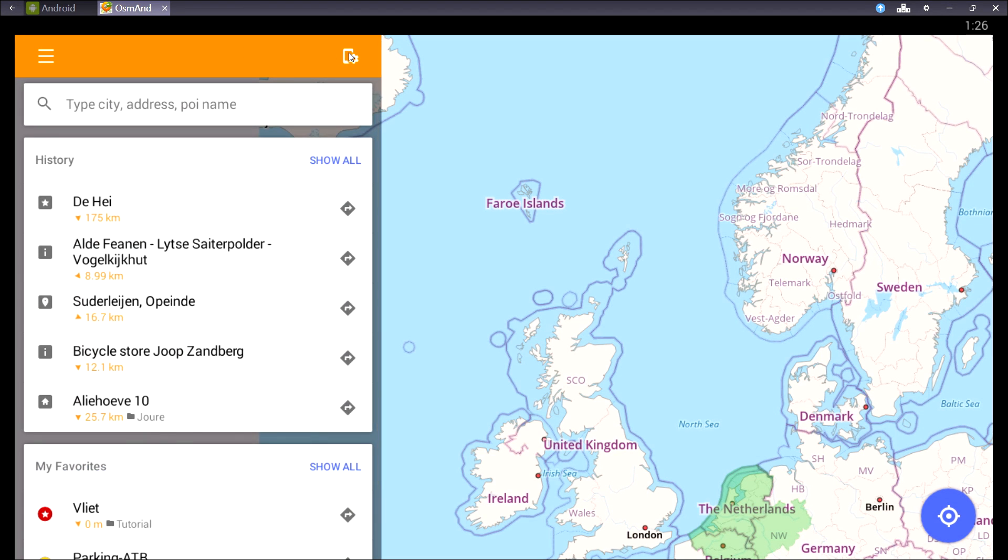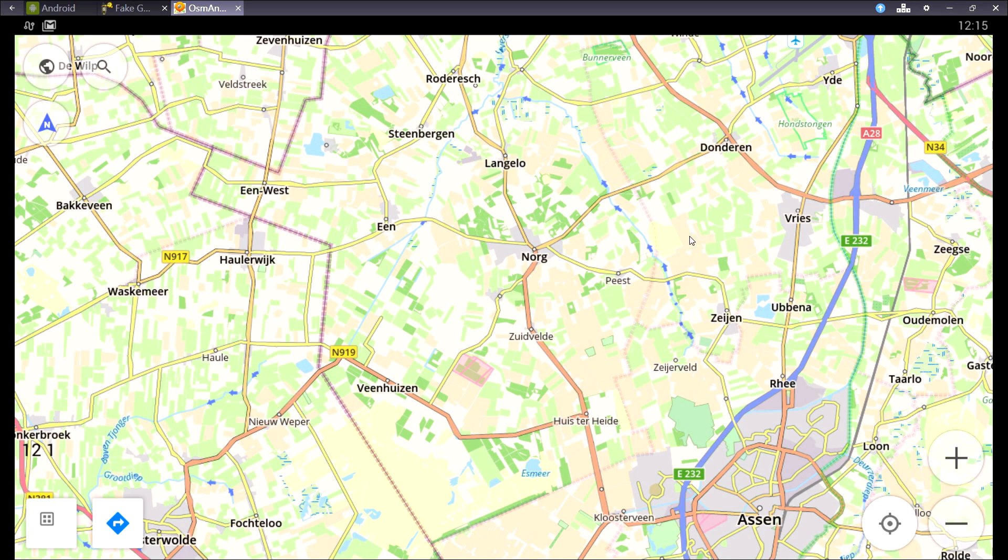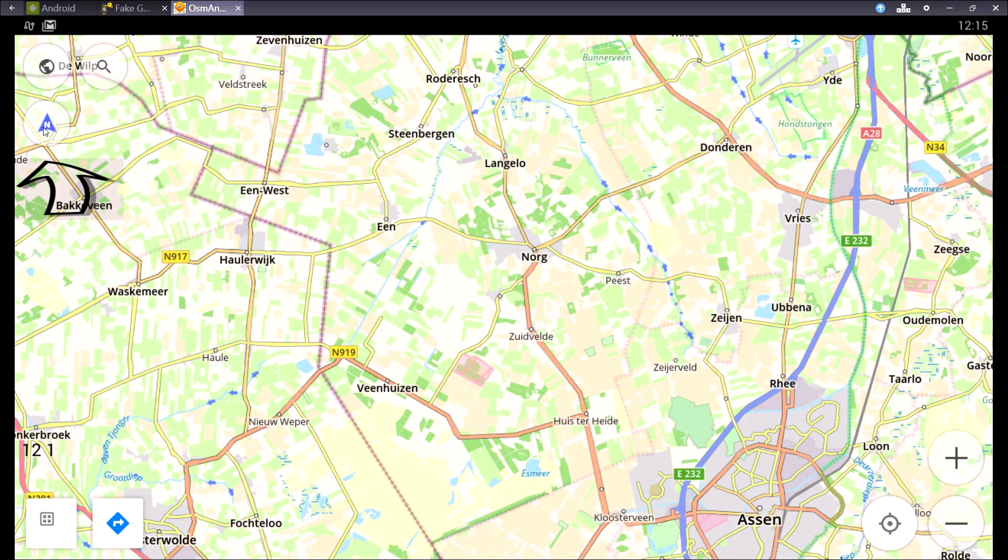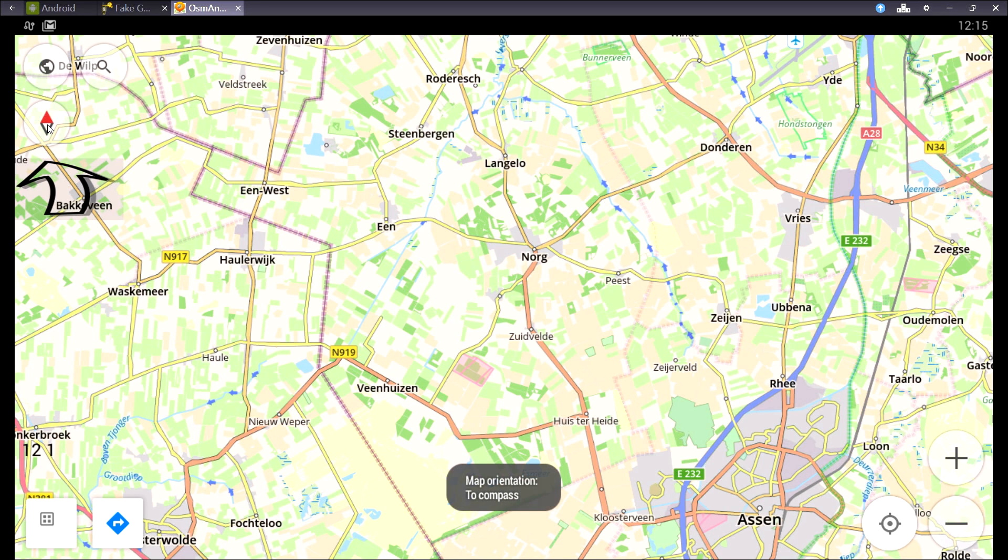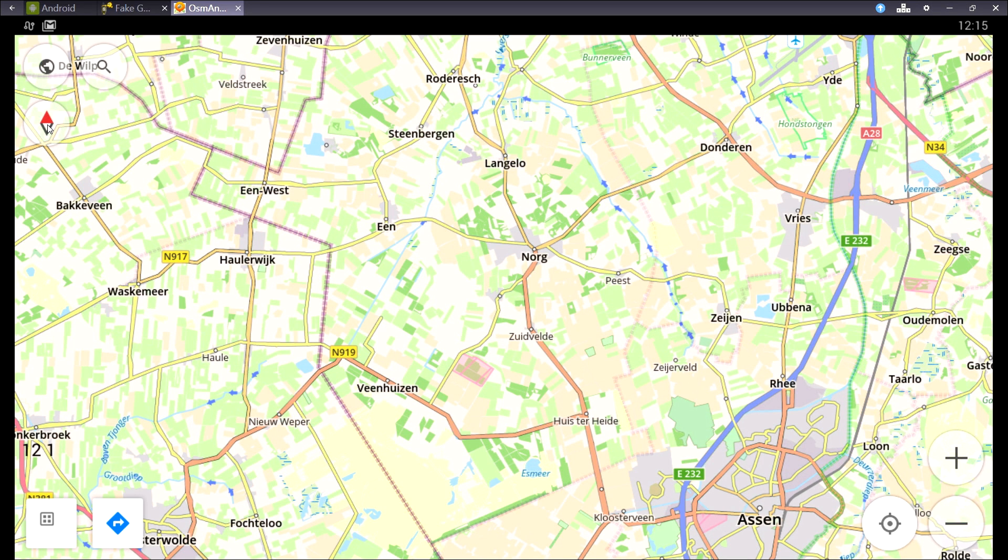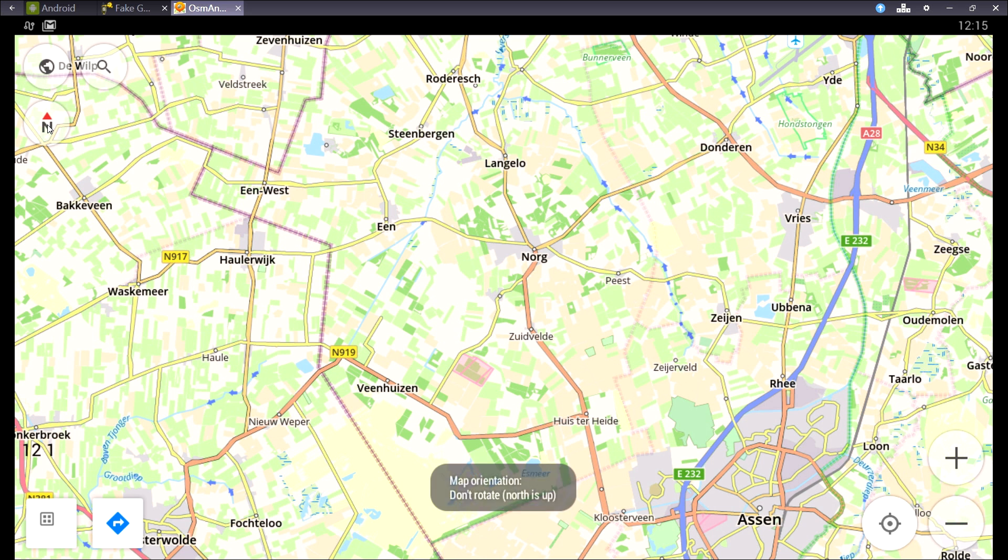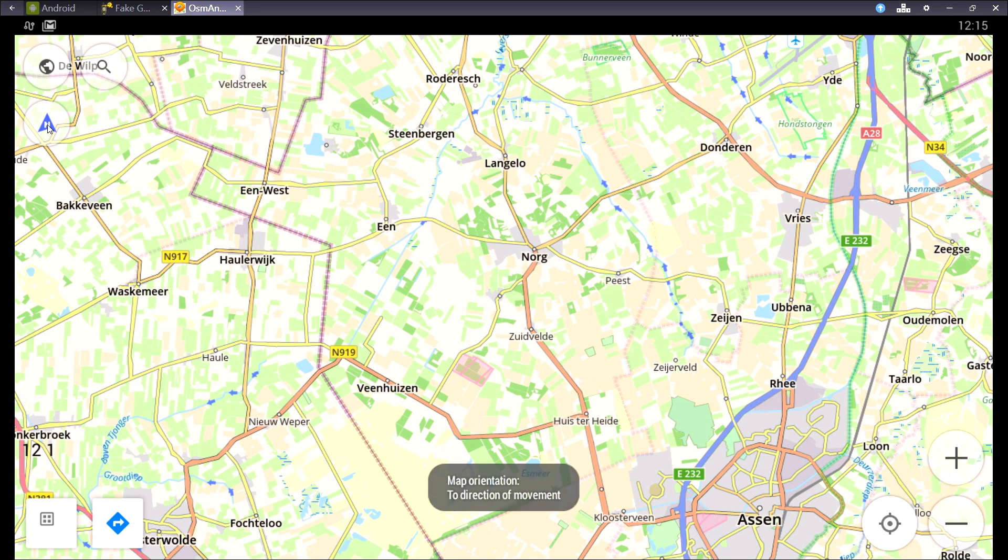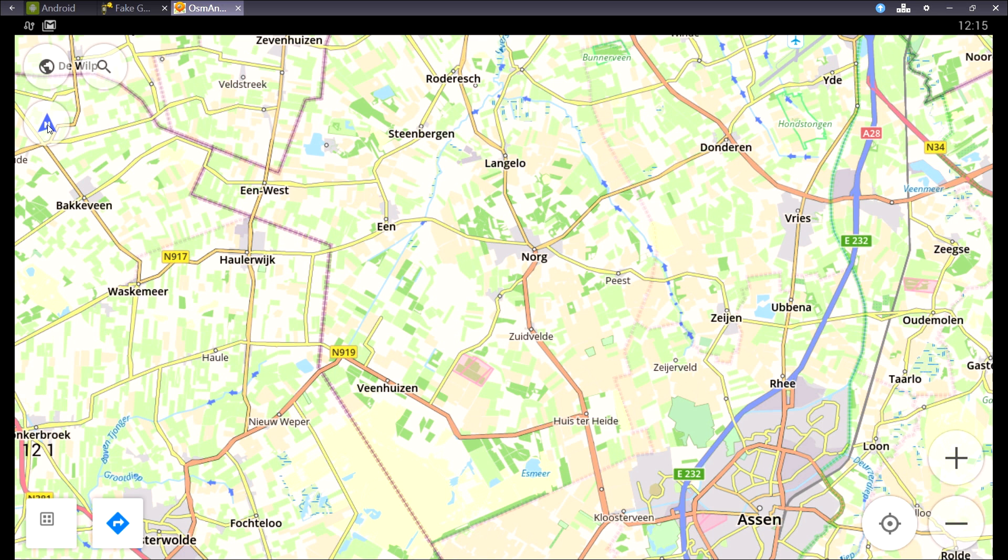Alright, let's go to the first things you see on your map view. In the map view, this is the compass needle. If you press it, you change the map orientation. This is compass-like, and this is with the north up. Then I click it again and we get into driving direction, which is the most common in car navigation systems.